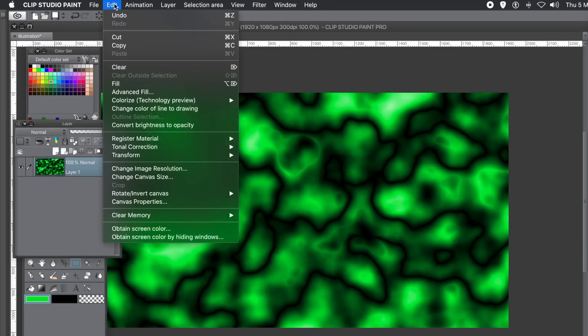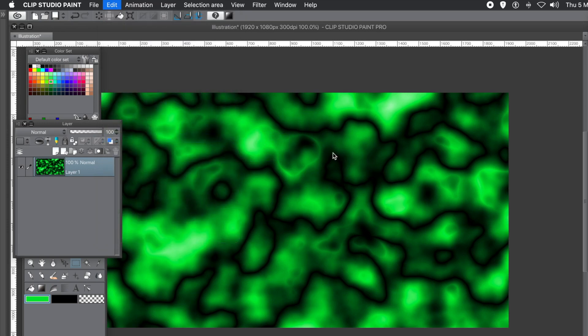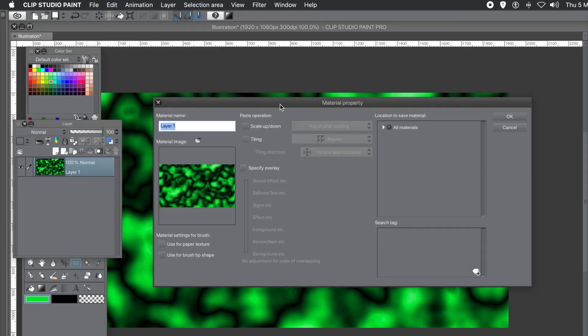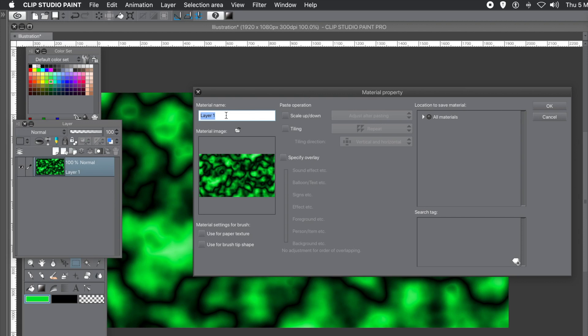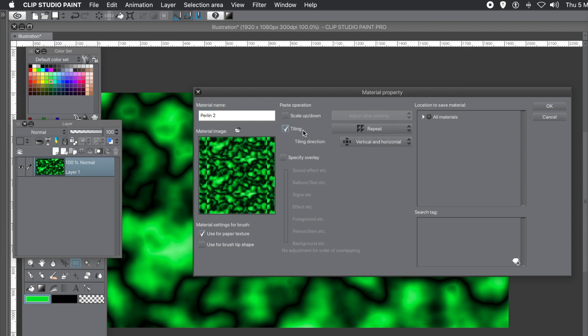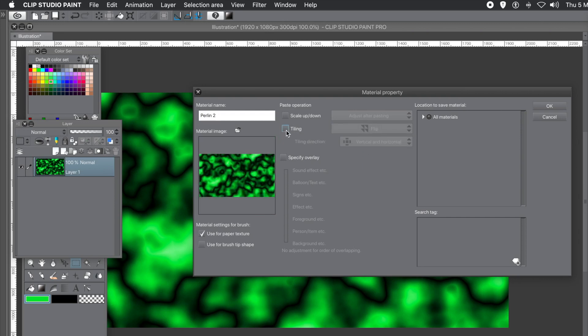You can do that via the Edit Menu and register material and image. So the current image can be turned into a material. So you can give it a name. Obviously Layer 1 is not very descriptive, but you give it that Perlin noise 1 or 2, 3, 4. You can also set it for use as a brush tip if you wish or paper texture. You can set it for different things. Tiling is no use because it's just not going to look very good. You can have lines for it. But if you want that, fine. You've got a variety of different tiling options there. But I'm not going to go for tiling. And you can also specify overlay, etc. if you wish.